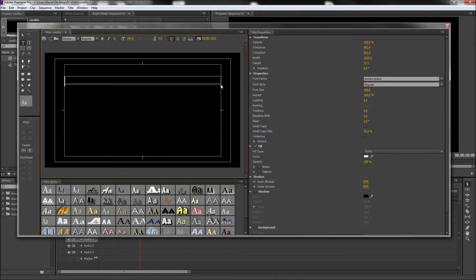Now in this text box, you can place the title of your movie or a descriptor of the credits, but I'm just going to type in Cast and then center that text.